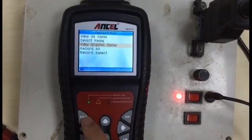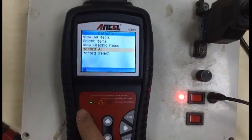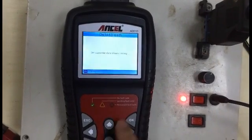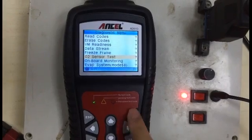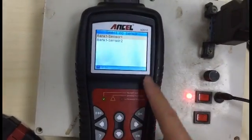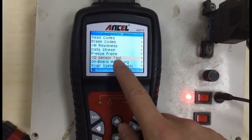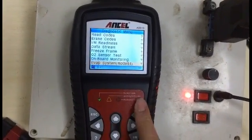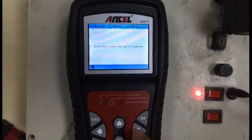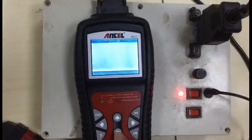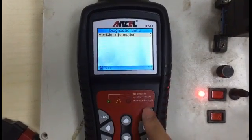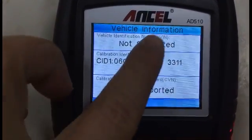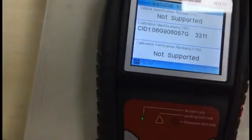You can also record the data — record all or record selected items — and it will be saved automatically. This is the freeze frame: if you have a freeze frame recorded, it will be shown here. Compared to the AD310, the AD510 has more functions like O2 sensor test, on-board monitor test, and EVAP system test, though these may not be supported when using only the ECU. You can also retrieve vehicle information — if the car is connected, you'll see the VIN code and the CVID calibration information.